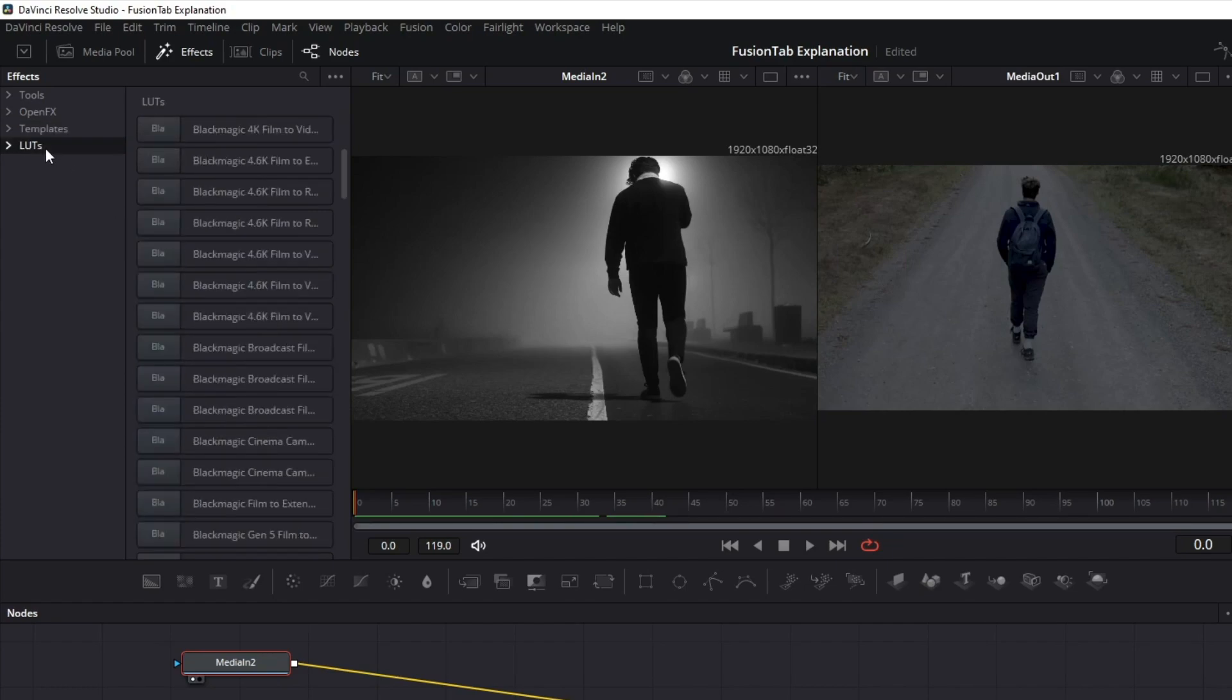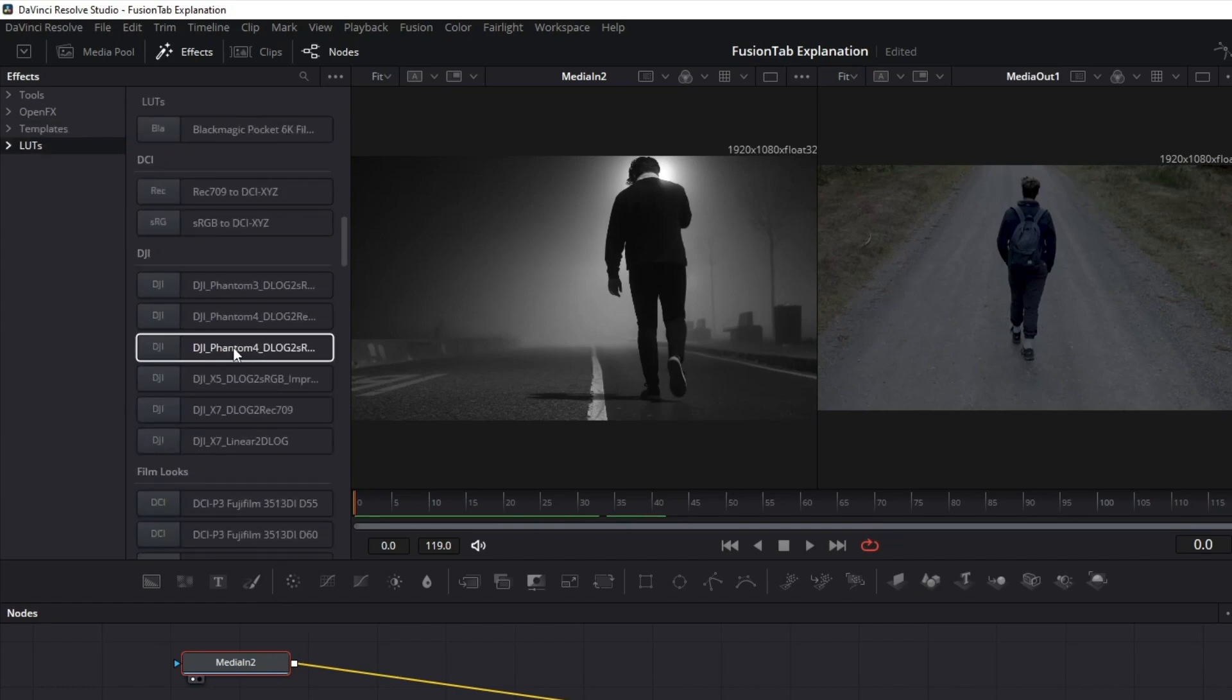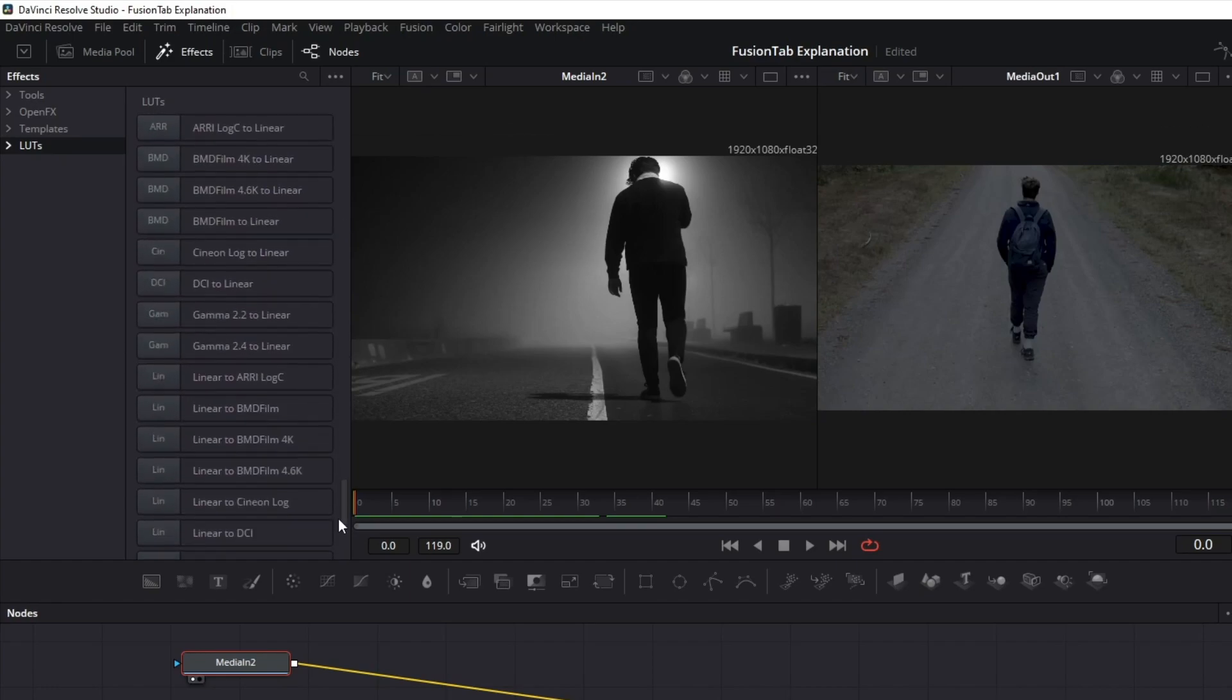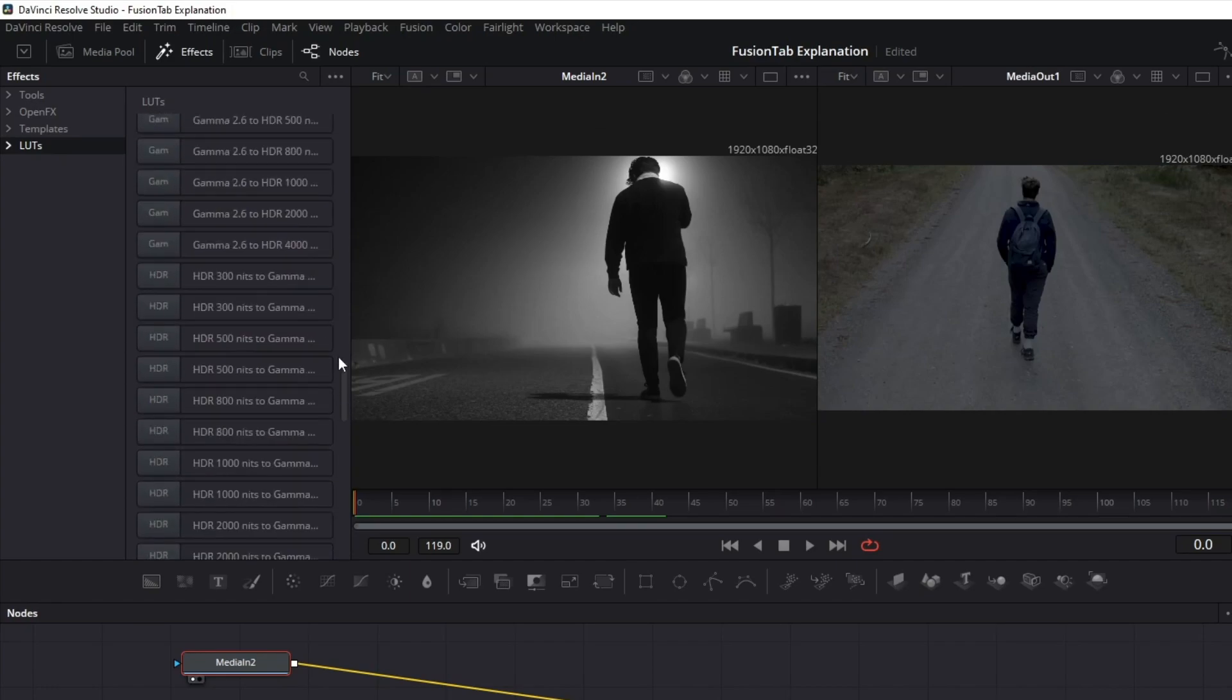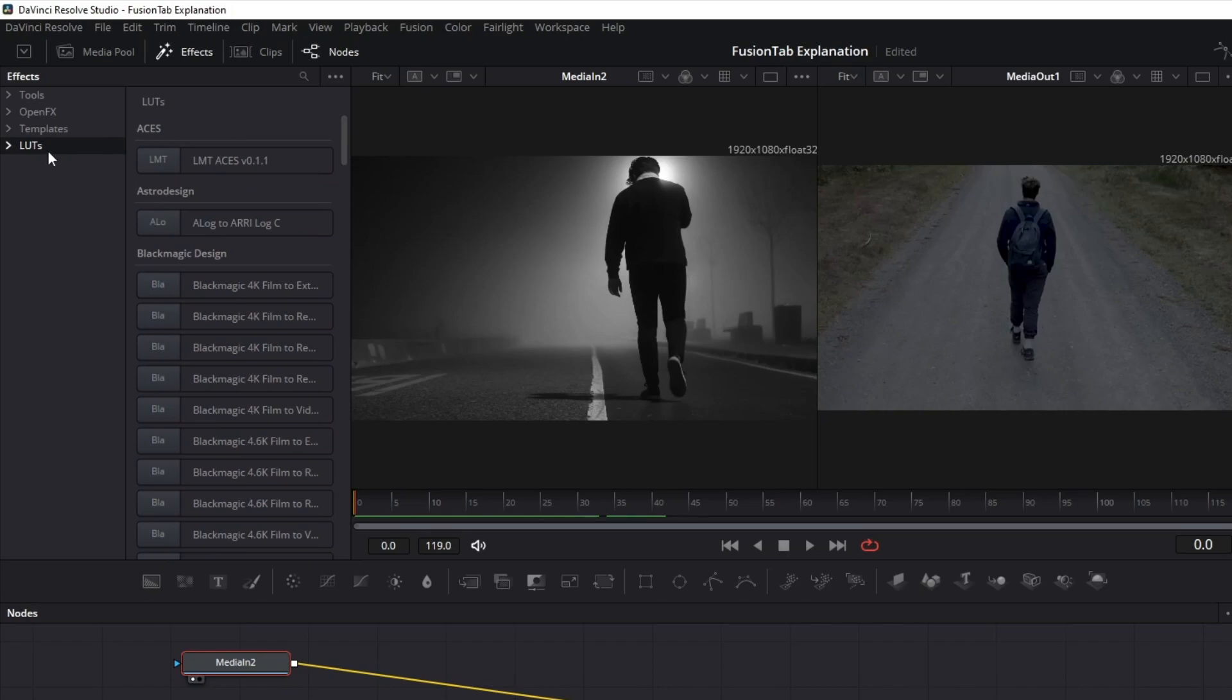Each of these has a prefab pack of different nodes that can help you with long compositions. As I said, it's always good to save time in the edit process.